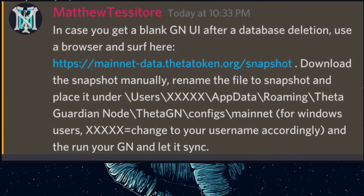After you've deleted the database, if you have a blank Guardian Node UI, follow these steps — this is the one thing I have not done myself, but I included it in case someone has this issue. The link is in the description. Download the snapshot manually, rename the file to 'snapshot', and place it under Users\[username]\AppData\Roaming\theta-guardian-node\theta-gn\configs\mainnet for Windows users. Then run your Guardian Node and let it sync again. I would also restart your computer before opening the node.